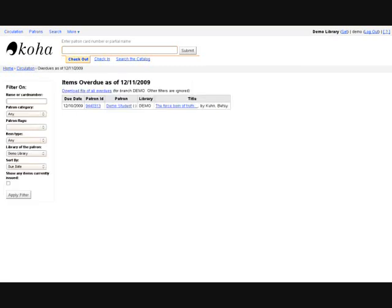You can track overdues using the overdue report found in the circulation homepage. You can filter and sort the data using fields like patron type and library.